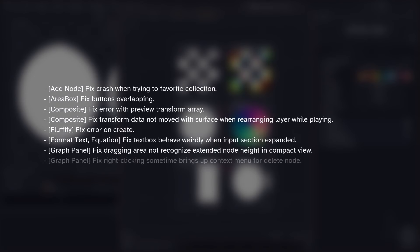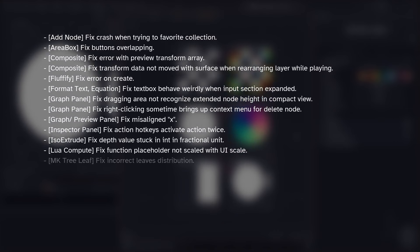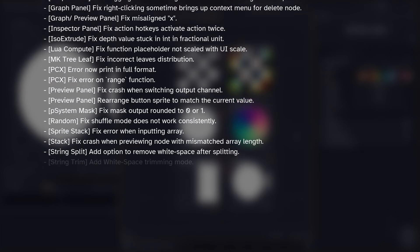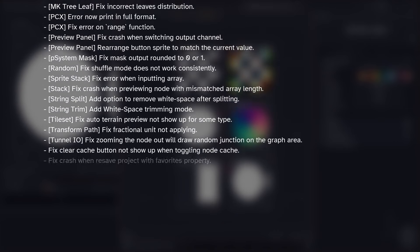Also, as usual, there will be a number of bug fixes in this version showing on the screen right now. And that should be it for this version.